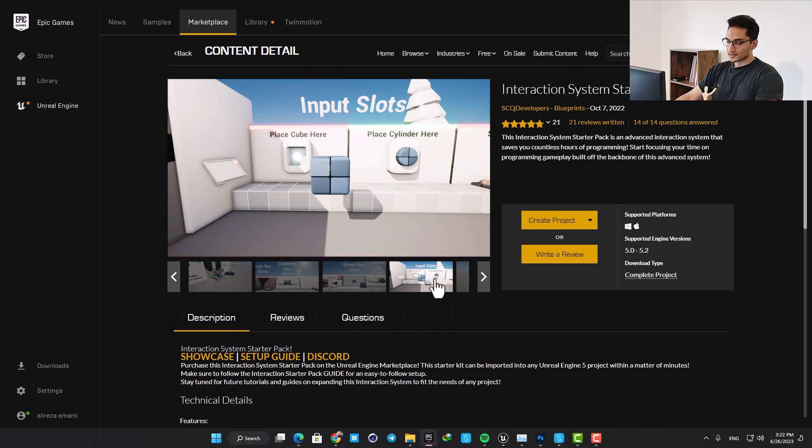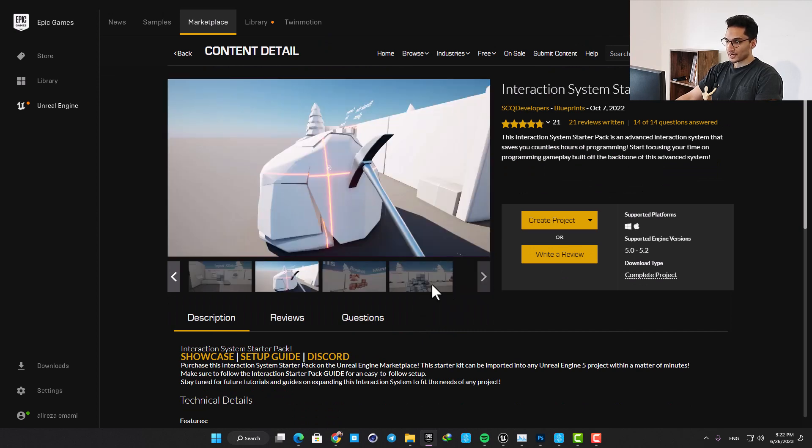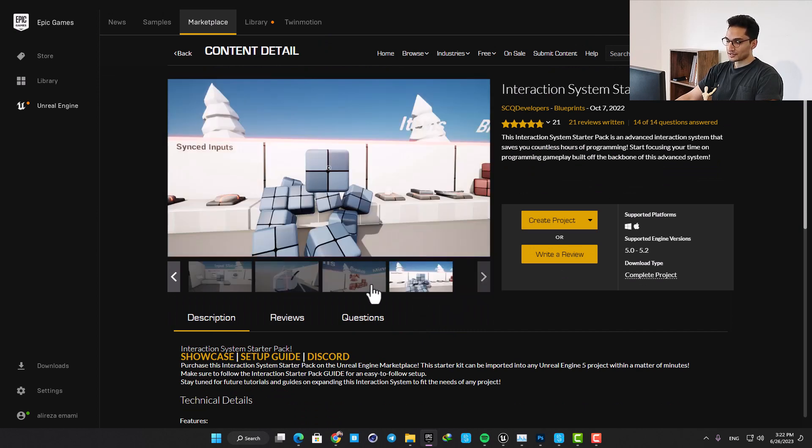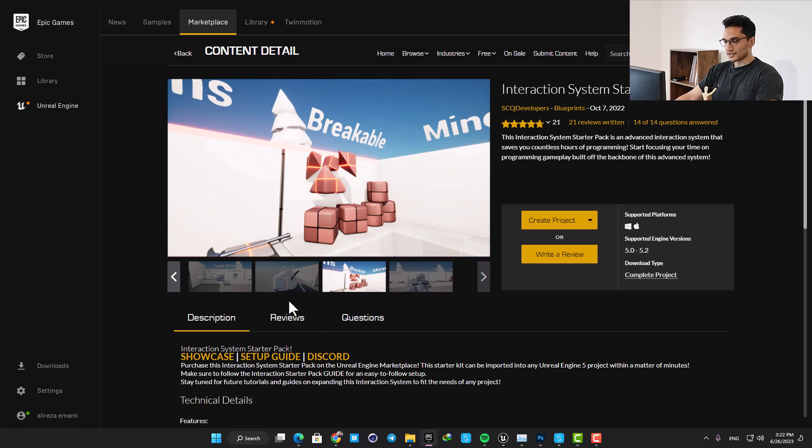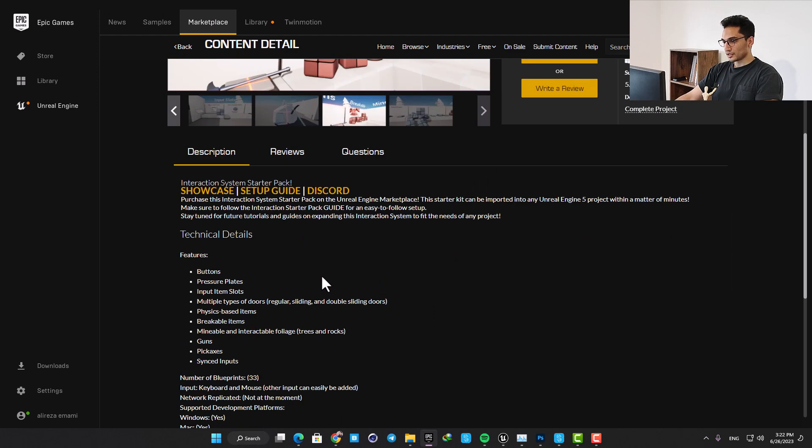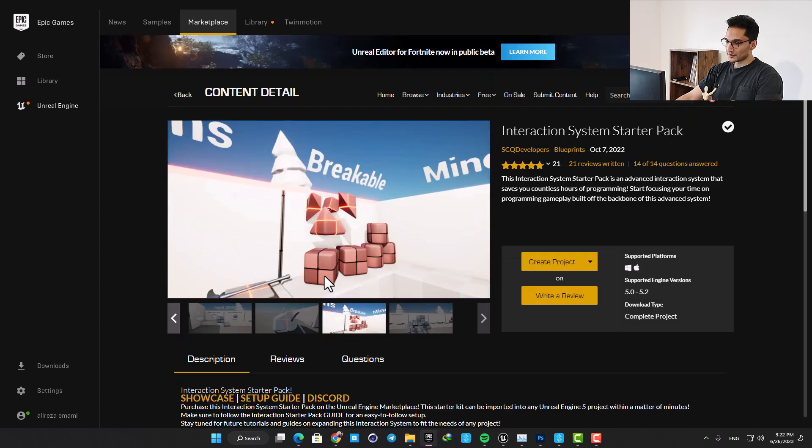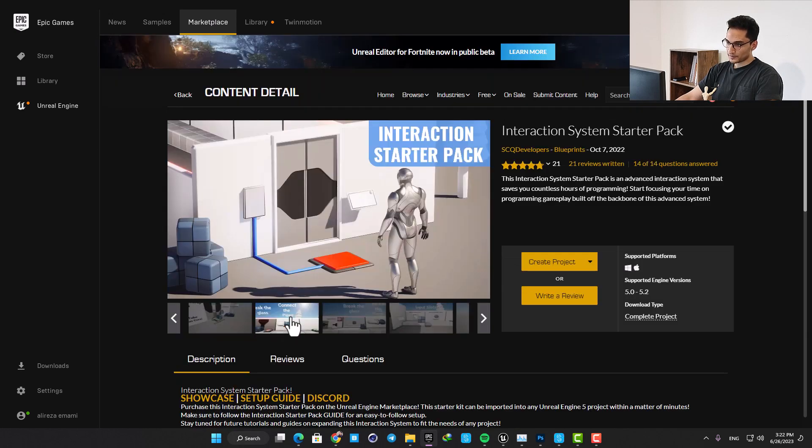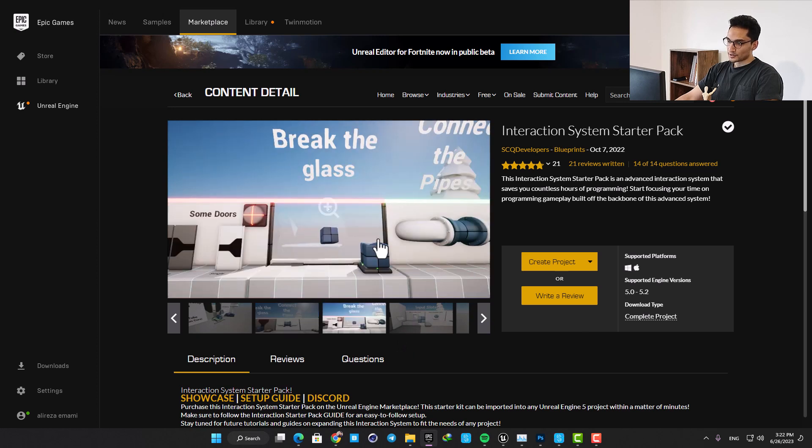They have made several blueprints which enable you to interact with the level in different ways. This is going to be handy when you want to make a game or any kind of project and you want to implement some interaction mechanism. You can just choose one of the blueprints in the pack and import it into your project.